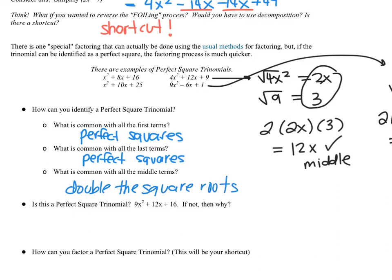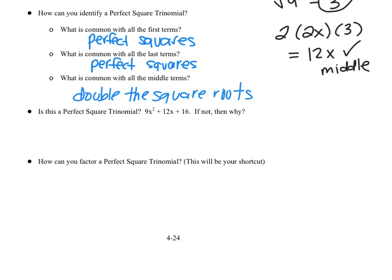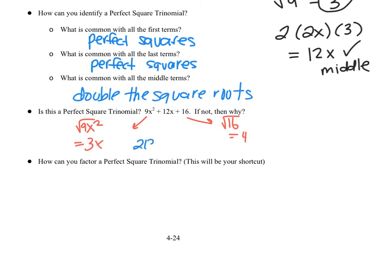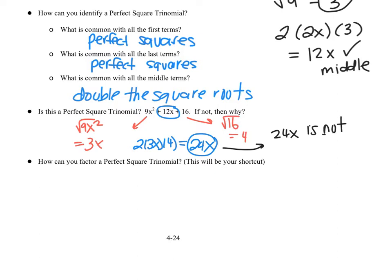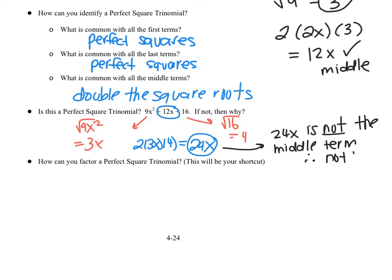Let's use that to check whether 9x² + 12x + 16 is a perfect square trinomial. I check the middle term: is 12x double the square roots of the outside terms? Square root of 9x² is 3x; square root of 16 is 4. Double of 3x times 4: 2 times 3 is 6, times 4 is 24 — so 24x. That's not the same as 12x, therefore this is not a perfect square trinomial.